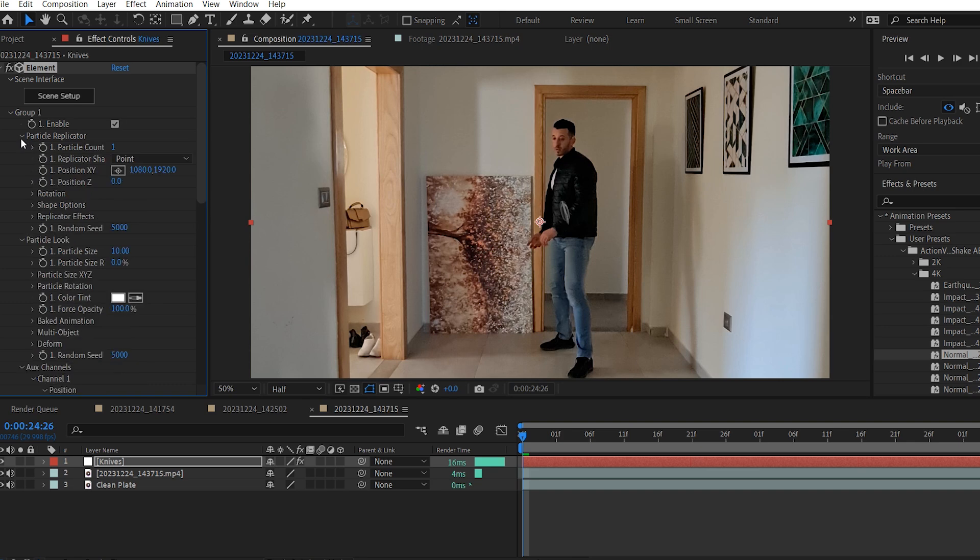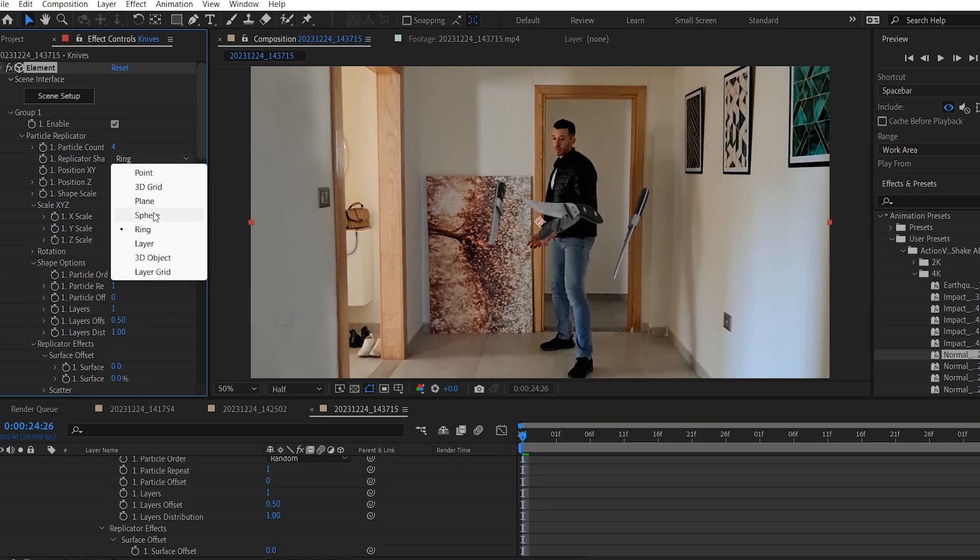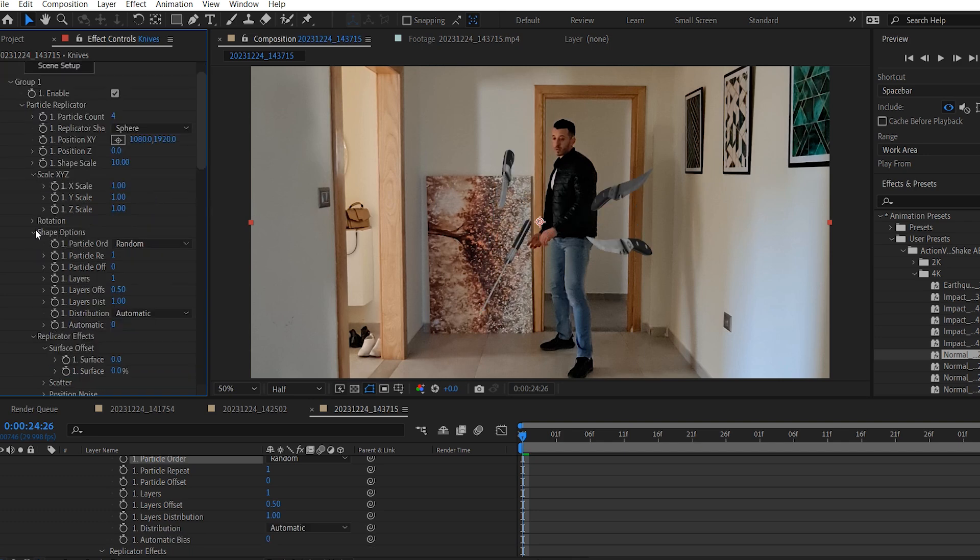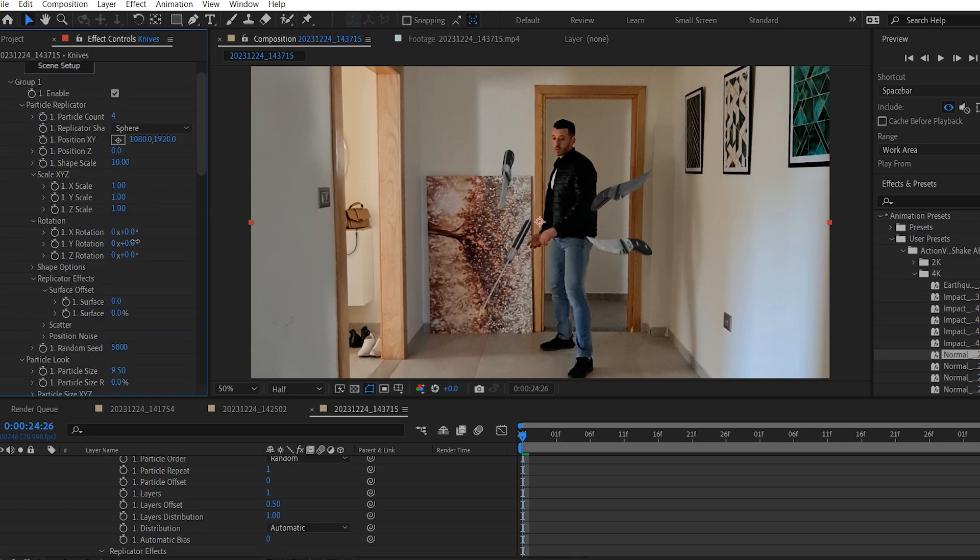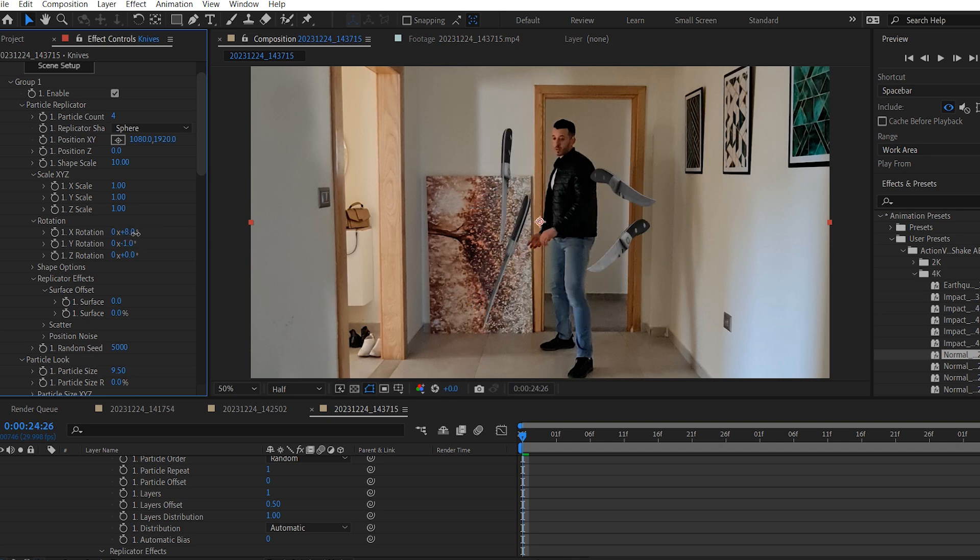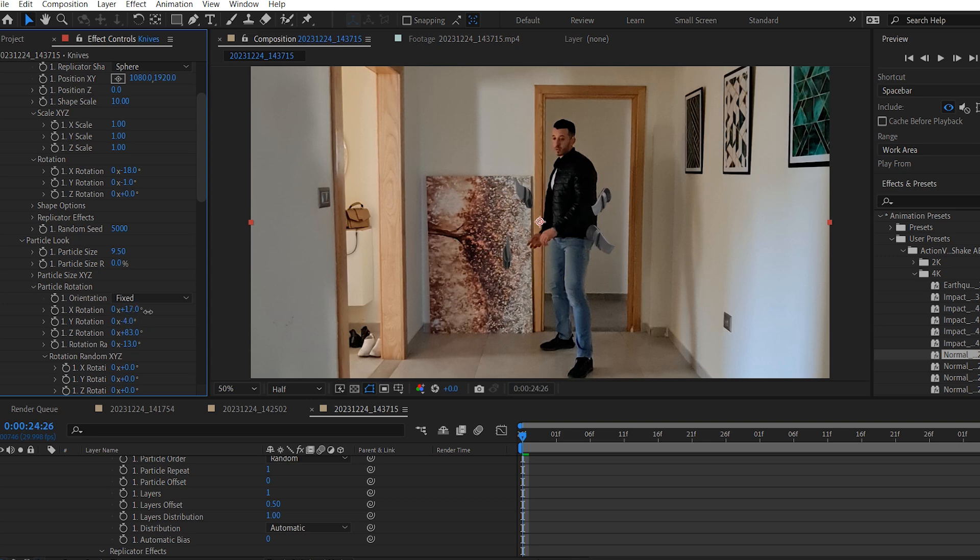And now click on particle replicator, and I'm going to change this particle count number to 4, because I want them to be 4 knives. And for the particle size I'm going to lower it just a touch. I'm going to change this replicator shape to sphere, and then I'm going to play around with these rotation values till I get the perfect rotation I'm looking for. There are no exact values that needs to be added, just keep messing around with these rotation values till you get it right. Like this.